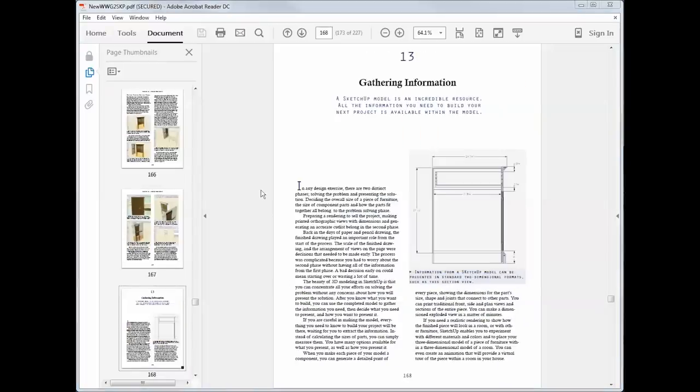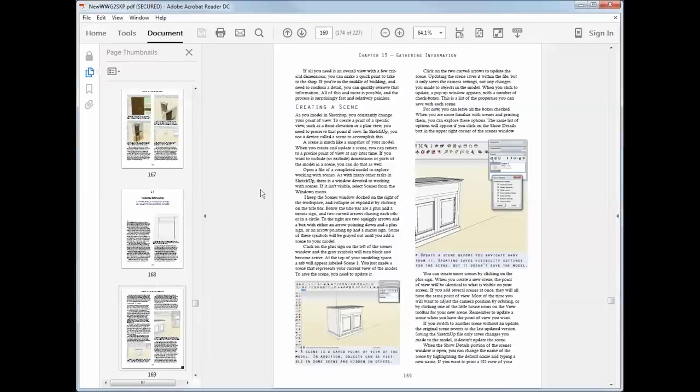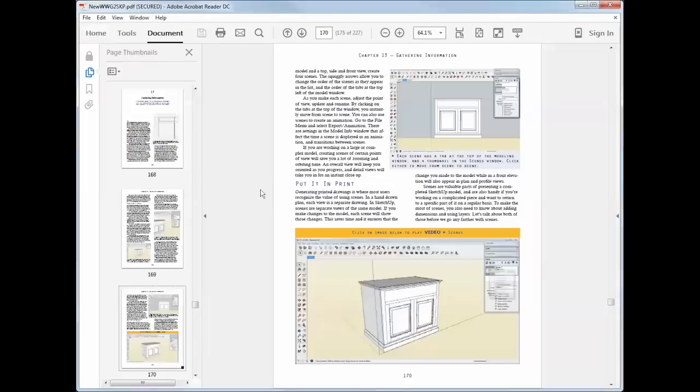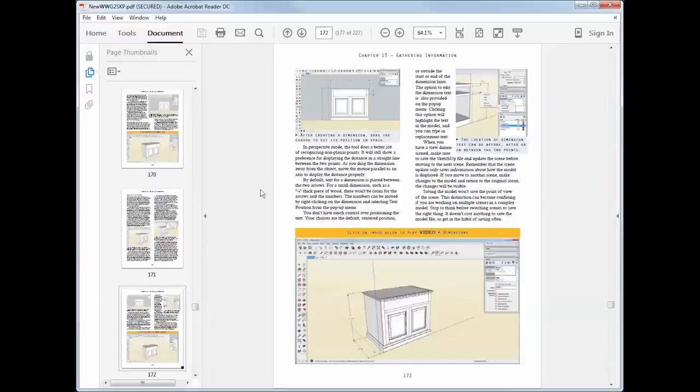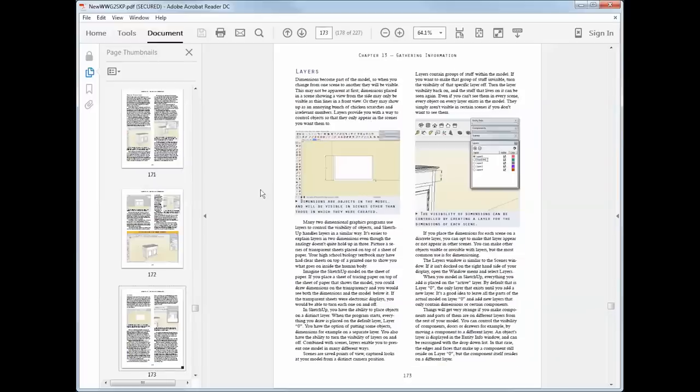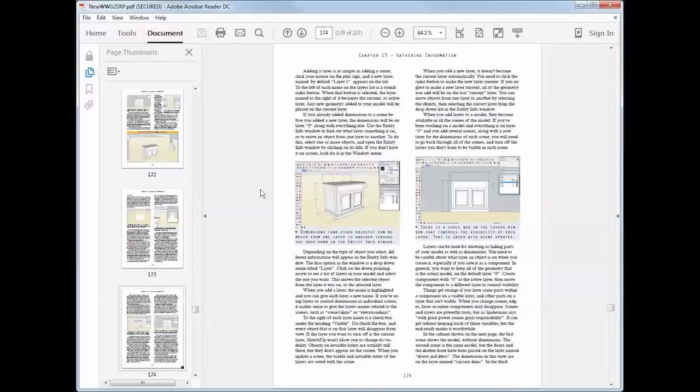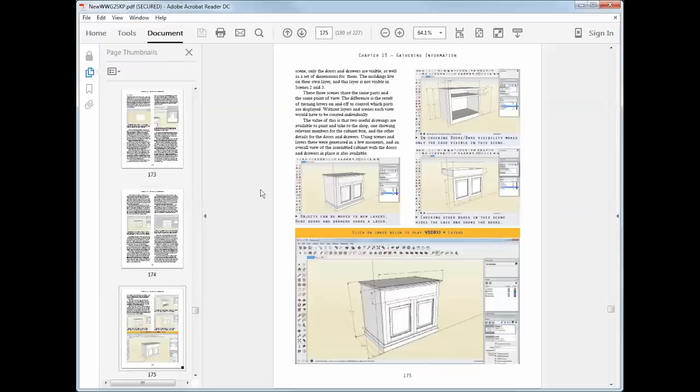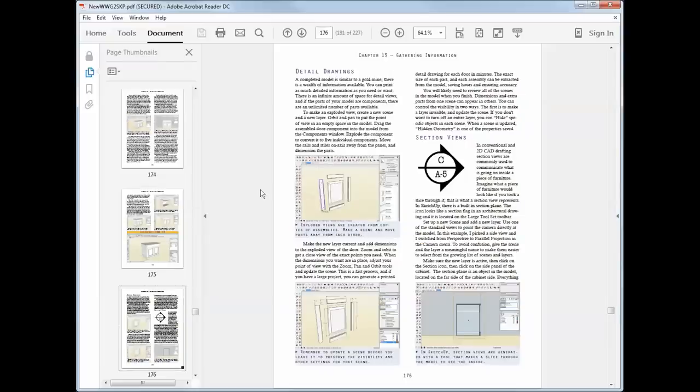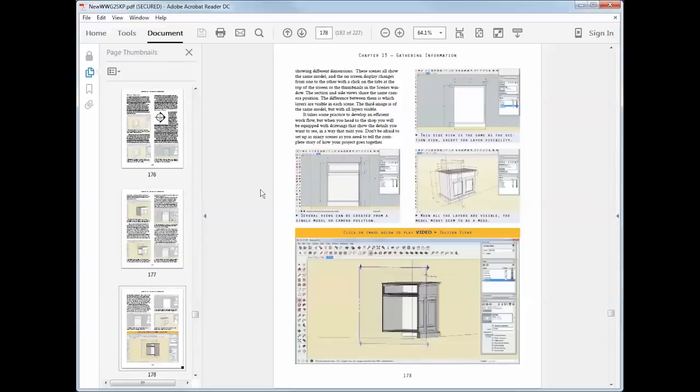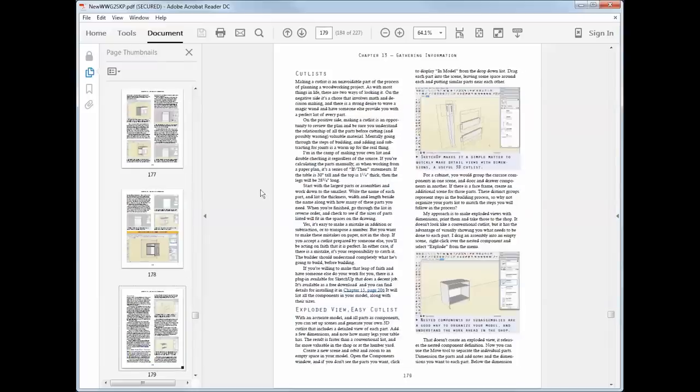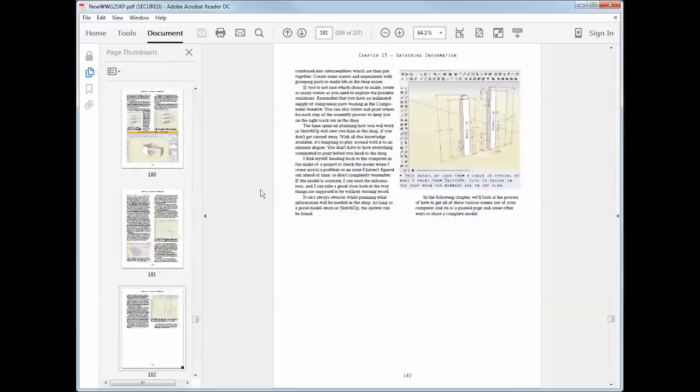The real value of a SketchUp model is the information within it. A good model will tell you everything you need to know about every part of a piece of furniture or a cabinet. This chapter tells you how to get that information out of the model, in a form that works for you, and take it to the shop.